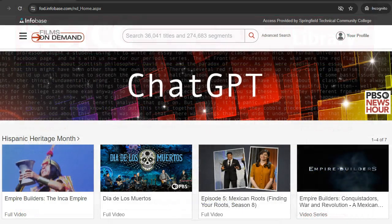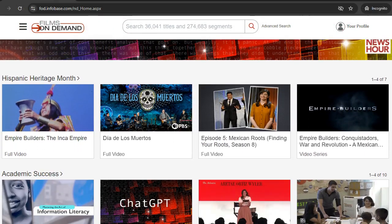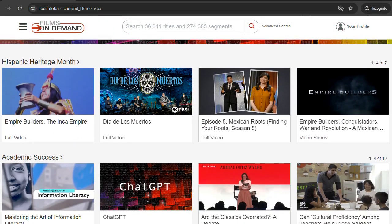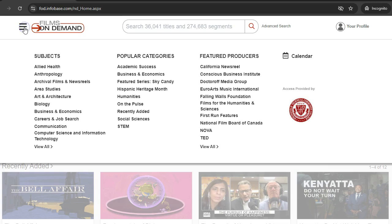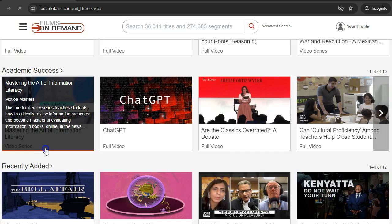The home page features lists of films arranged by subject. To view all subjects covered by the database, click the drop-down menu at the top left and then click View All under the heading Subjects.